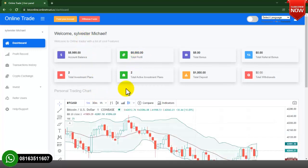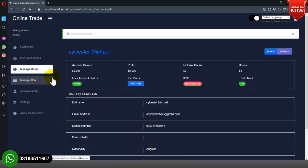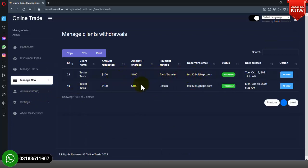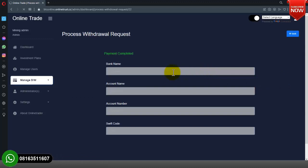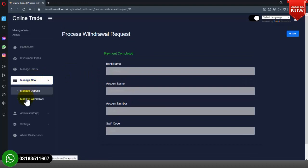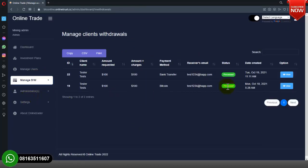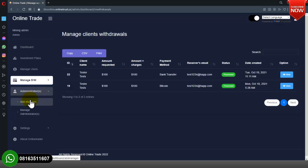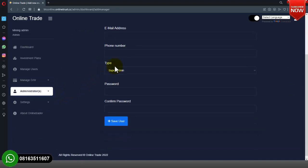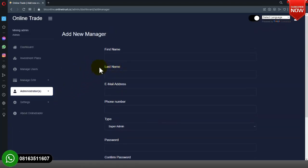Let's go back to the admin dashboard. We have Manage Deposits and Manage Withdraw — whenever a user places a withdrawal it shows here and you can either approve or decline it. In the Administrative section you can add an admin or make a user an admin by creating an admin account from there.